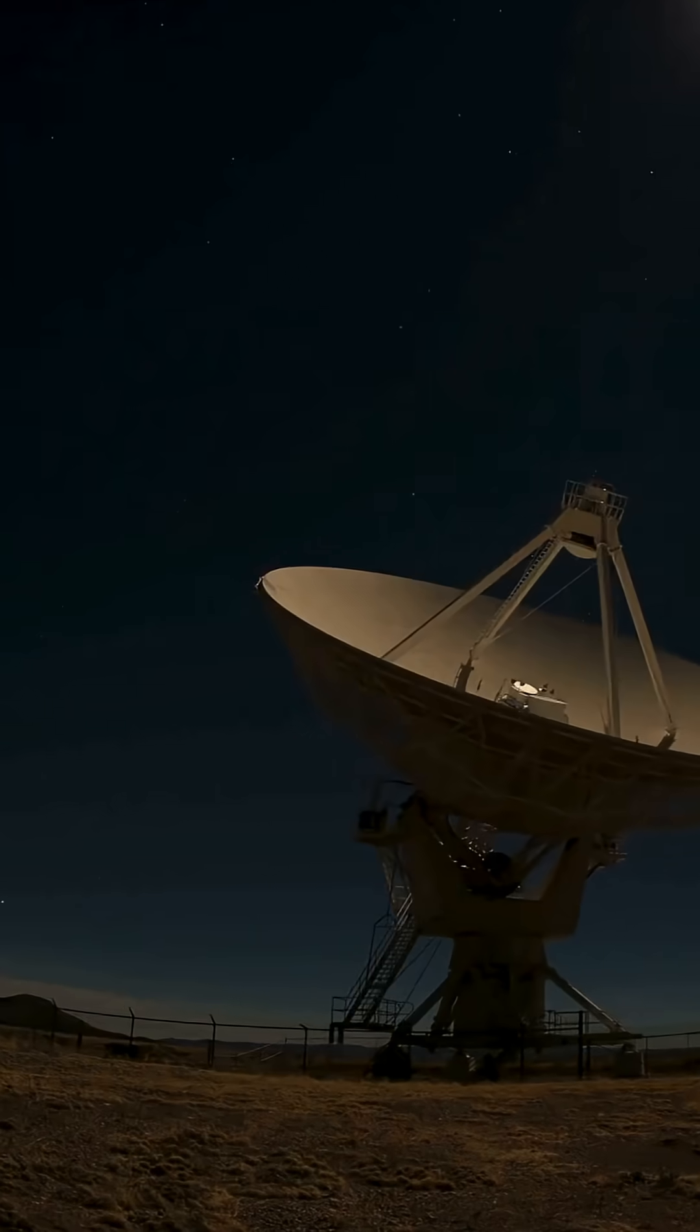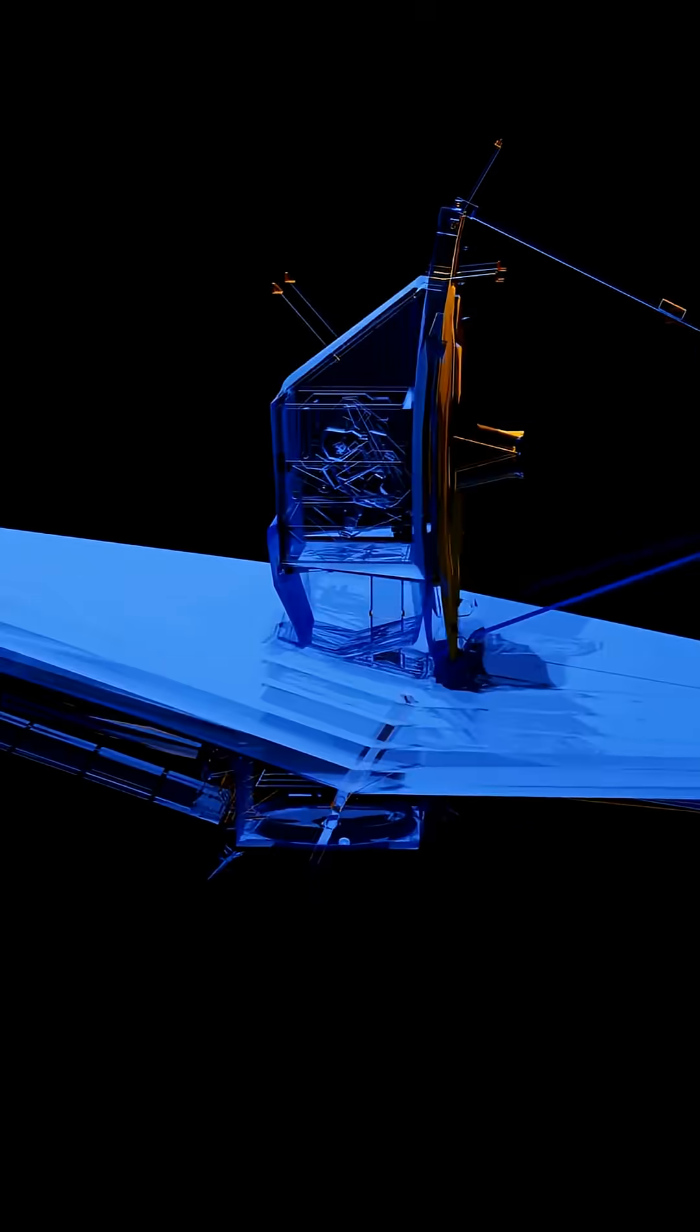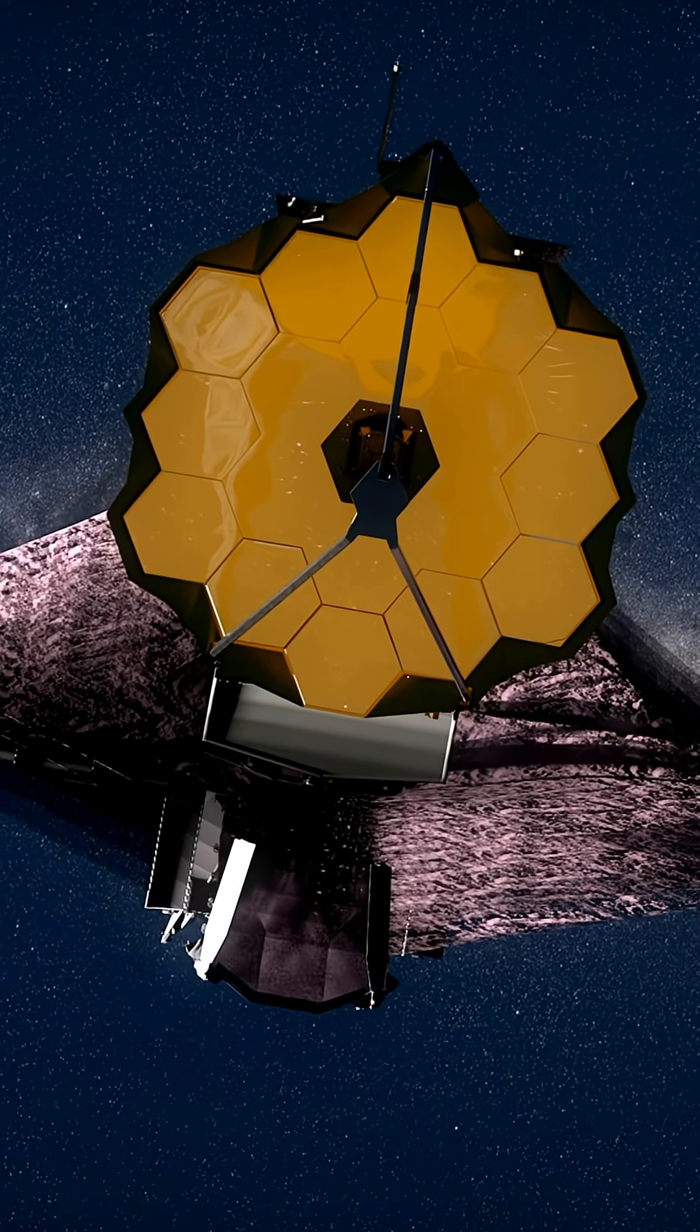Back in March, a satellite detected a massive flash of energy, a gamma ray burst. Months later, the James Webb Space Telescope finally picked up the explosion itself.